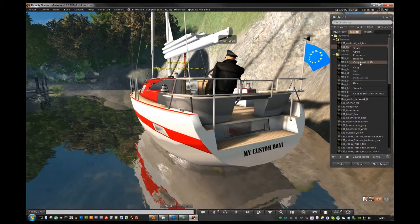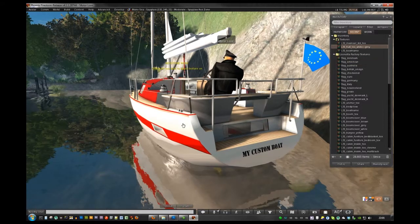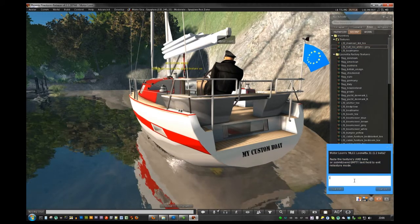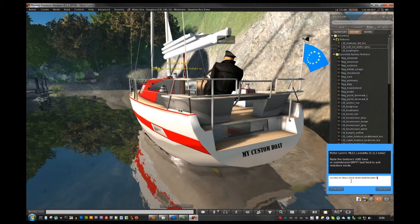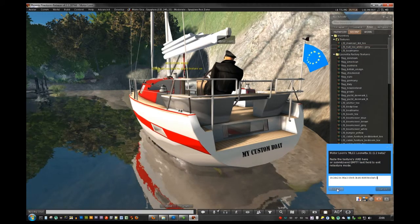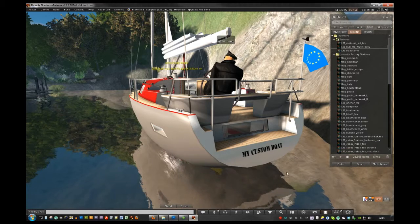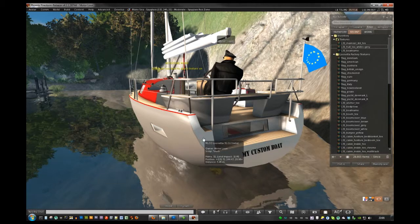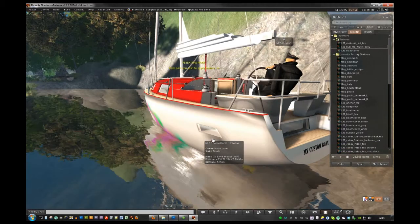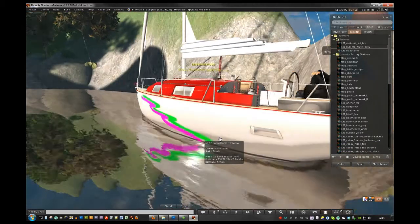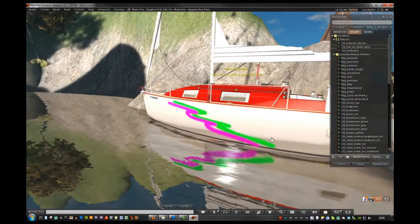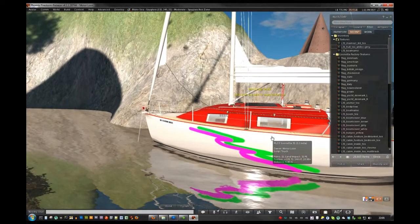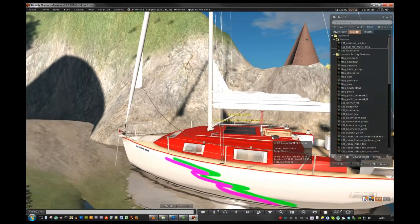And the same thing with the hull. I'll select it and paste the UID and submit. And it'll load there. Look how pretty that is.